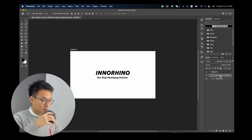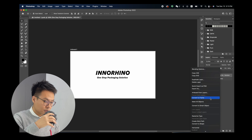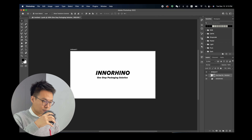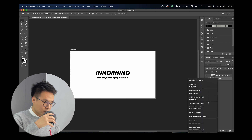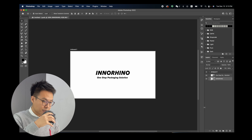The same process applies in Photoshop. In the layer panel, go to the text layer, right-click, and select Convert to Shape. Again, right-click and choose Convert to Shape.